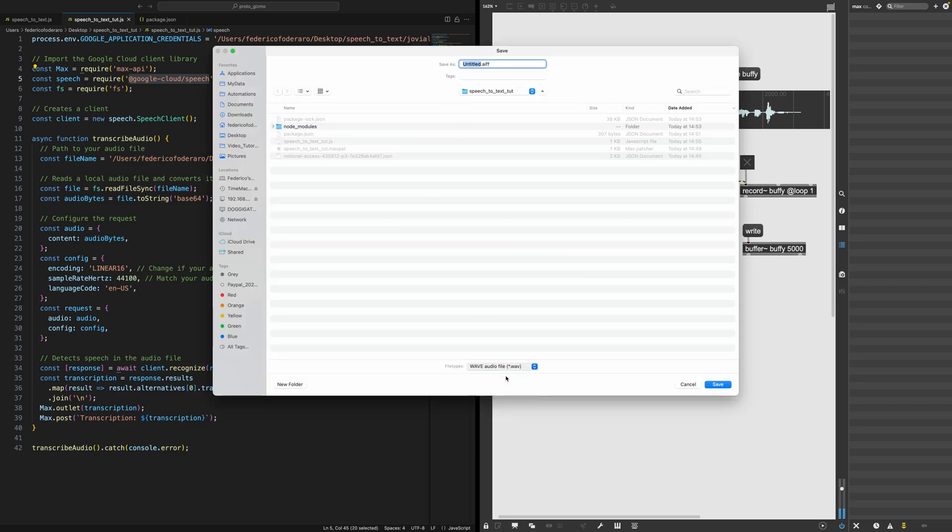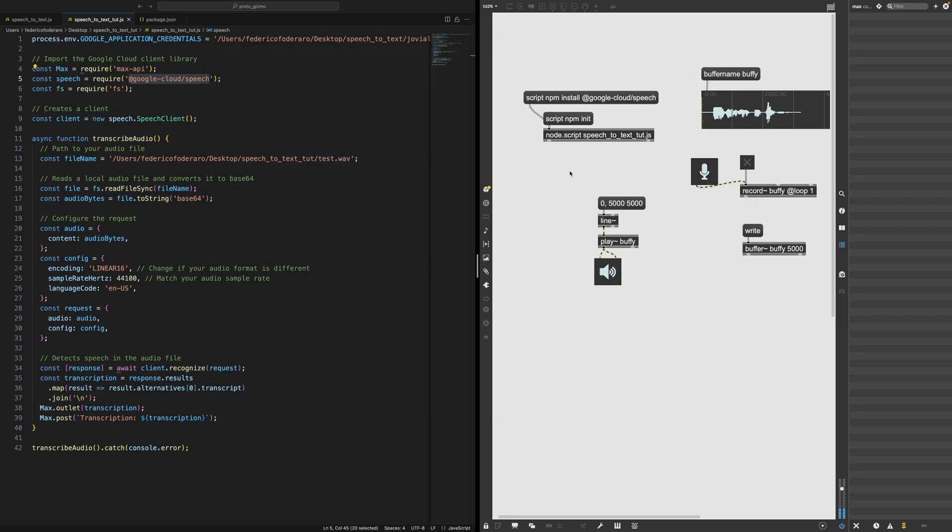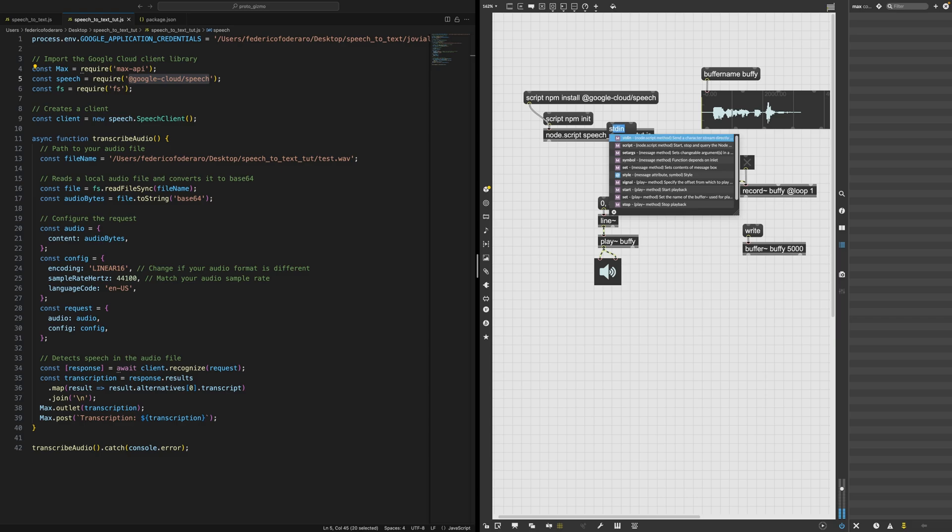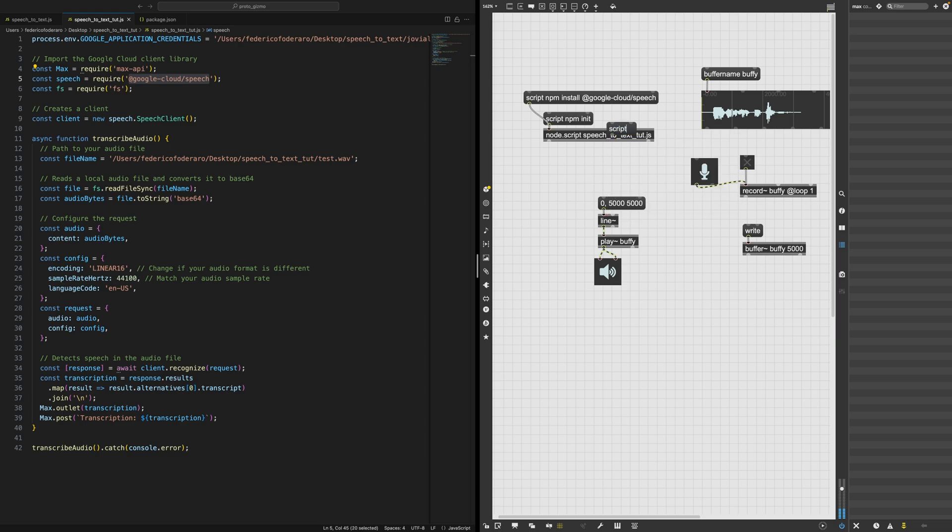Not as AIFF, but as WAV. I don't know if this is super important, but I think the model works good with WAV. So let's keep it WAV. And I'm going to call it test.